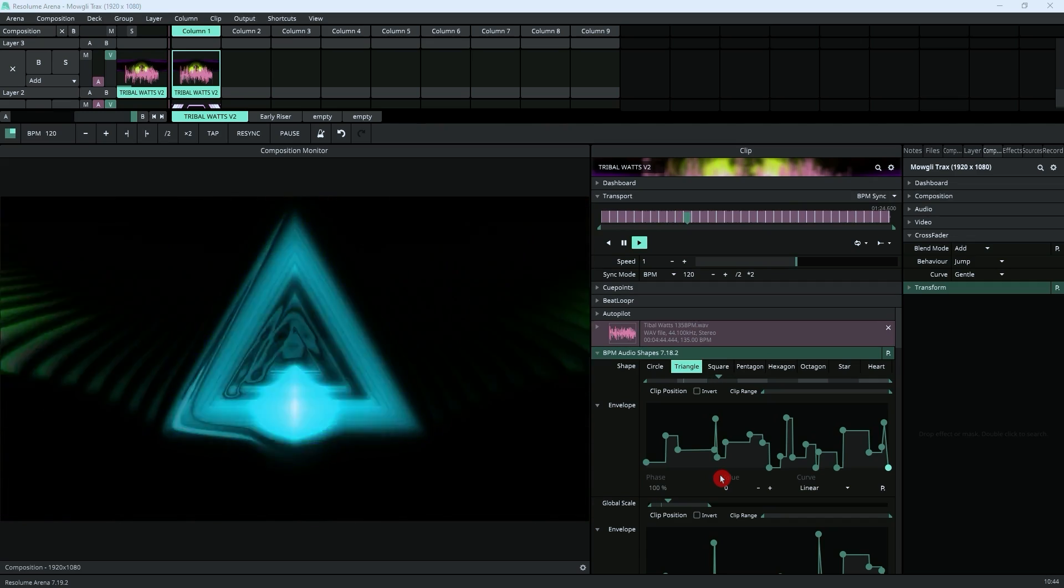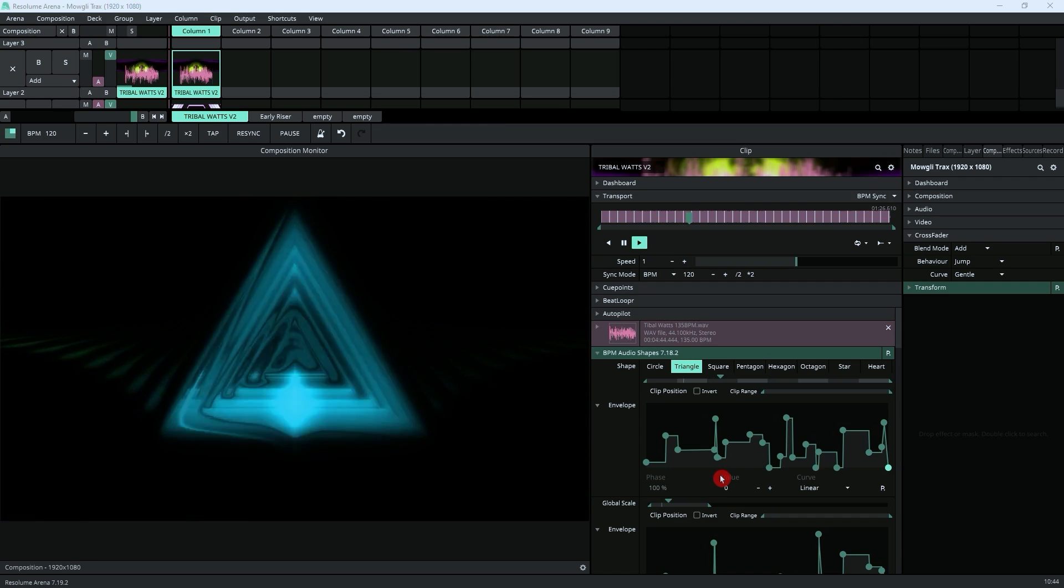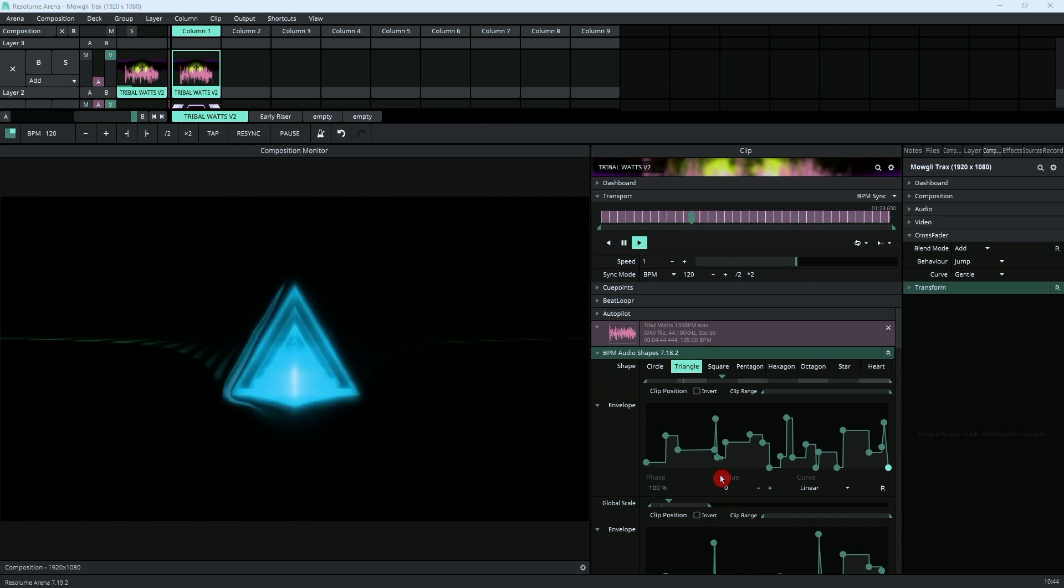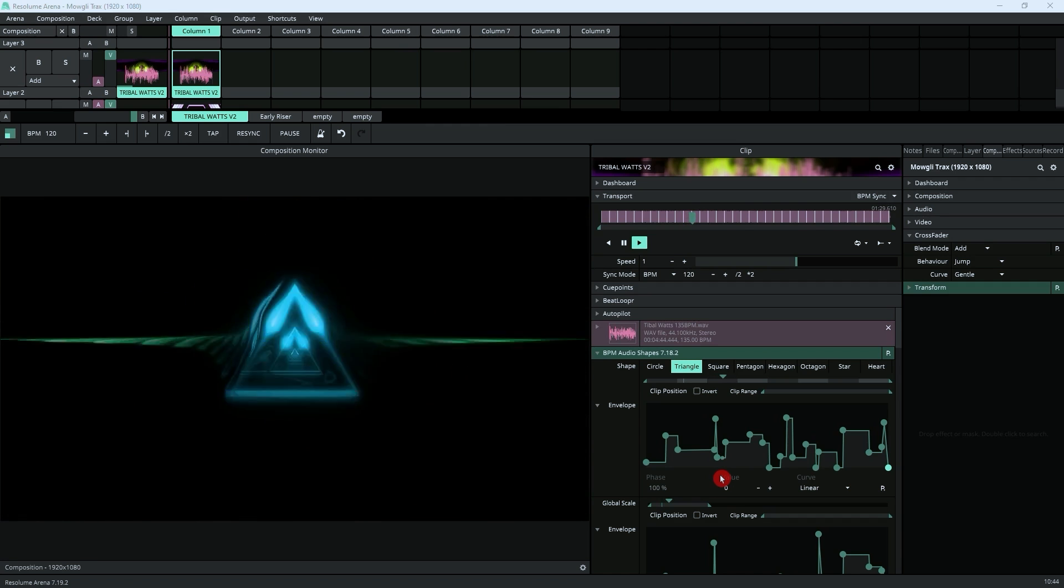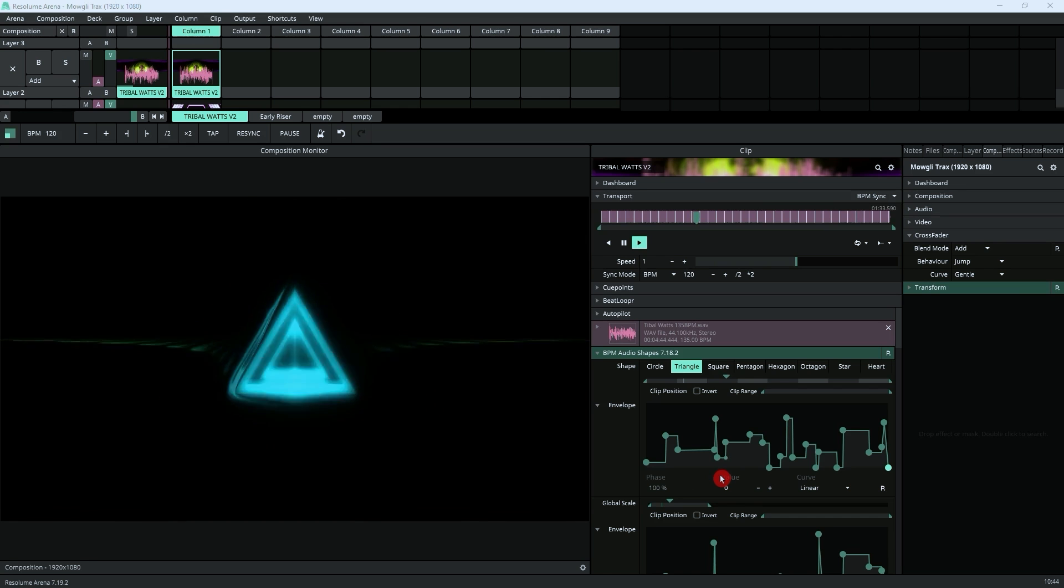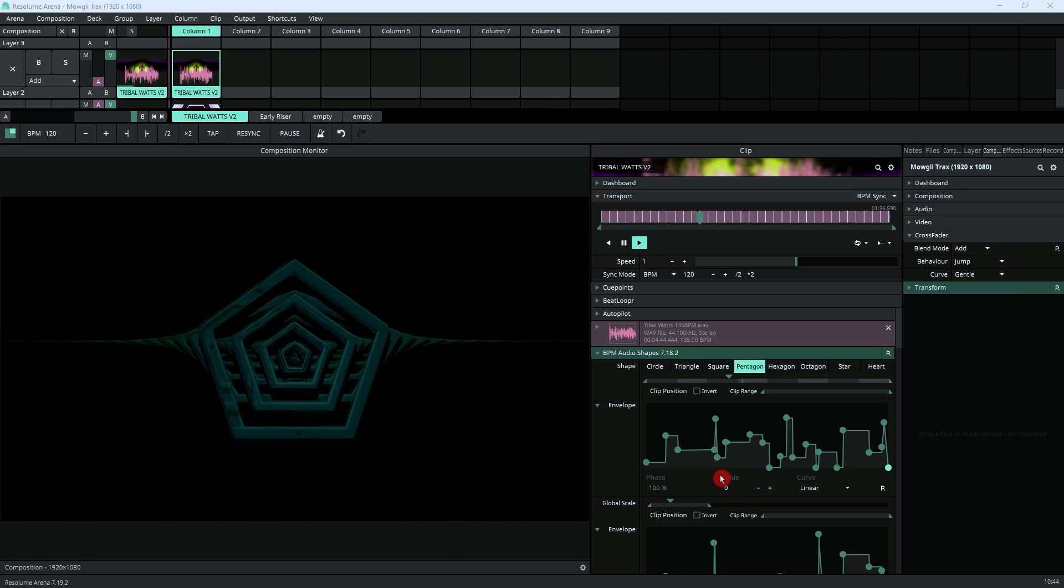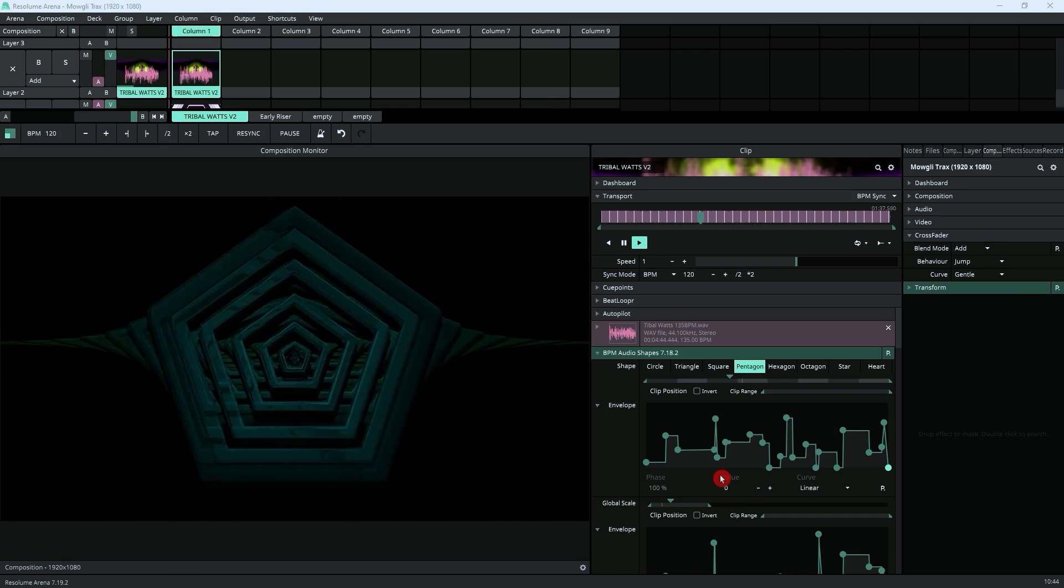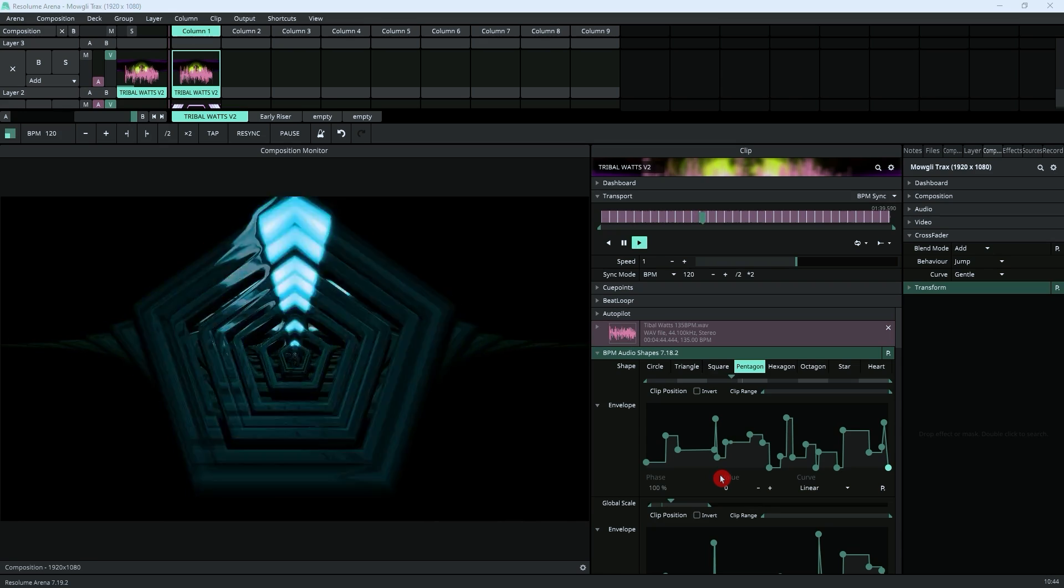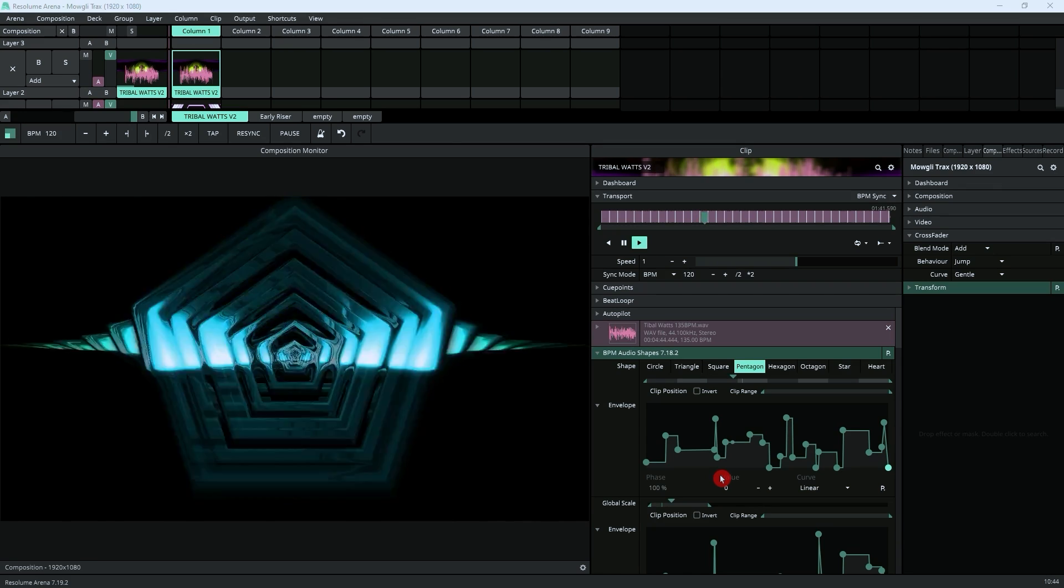If you don't use envelopes, I strongly recommend that you start using them because they open up a whole world of possibilities for all kinds of different things, from animation to sound reaction. It really steps up your game and allows you to do a lot of things that you cannot do without them.